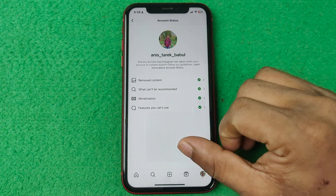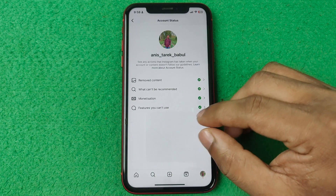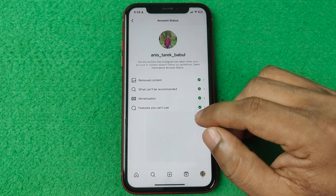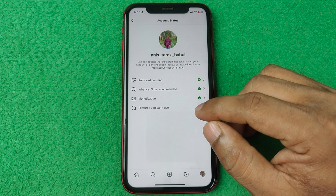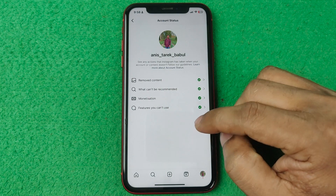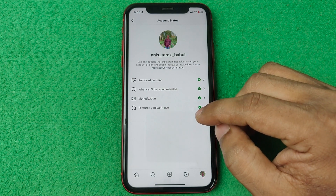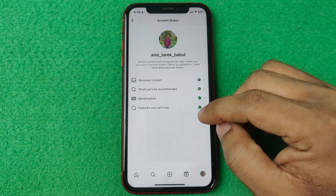That's how you can check account status on Instagram. Pretty much that's it. If you have any questions please let me know in the comments. If this video was helpful please thumbs up and share. See you in the next video.